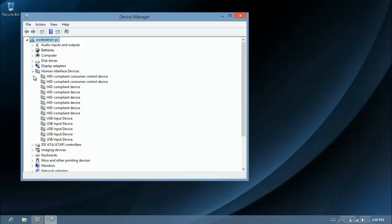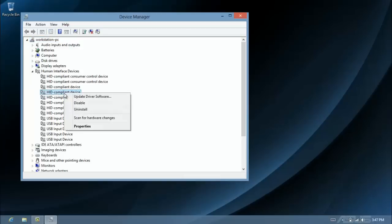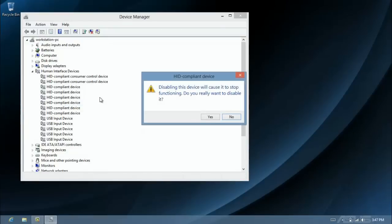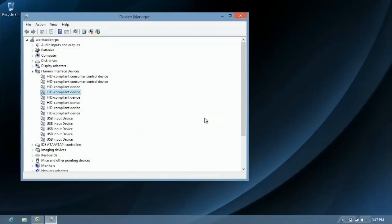Now, the touchscreen for the majority of the time is usually the second HID compliant device here. So you want to right click on that and then click disable, and then click yes on the prompt.